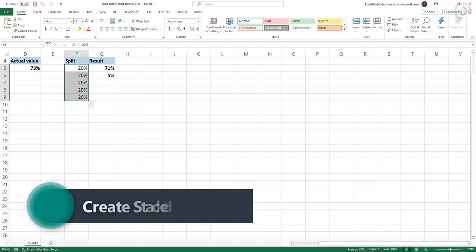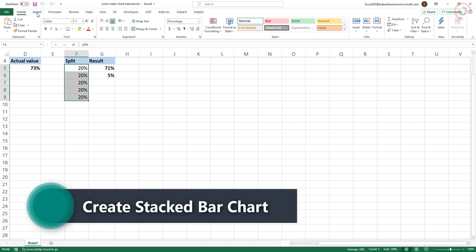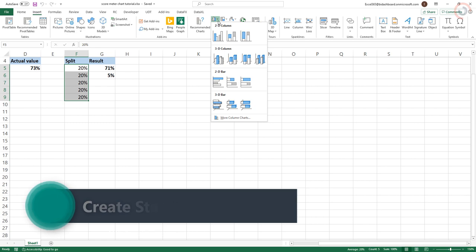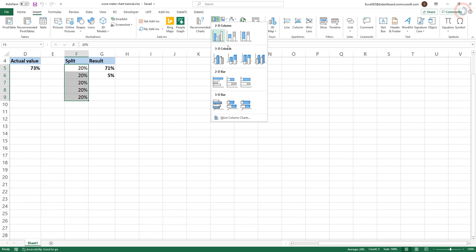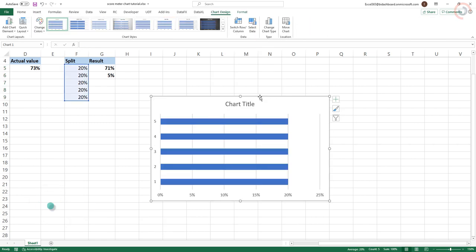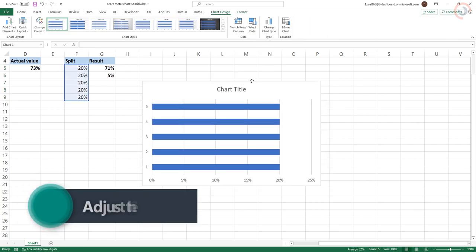Step 2. Create the basic stacked column graph. Select the data in column F. Insert stacked bar chart. We will get this chart by default.